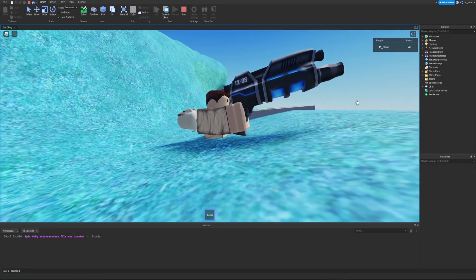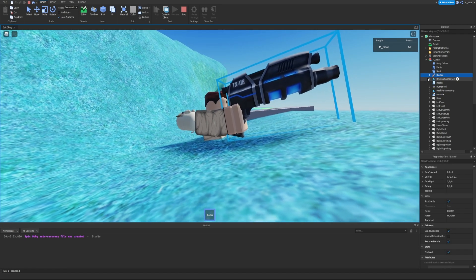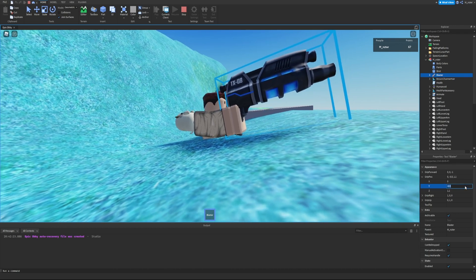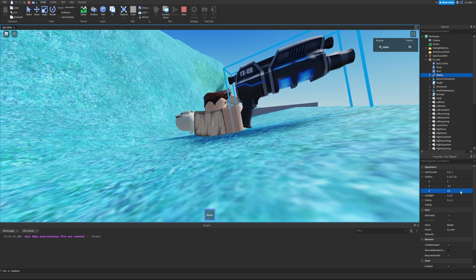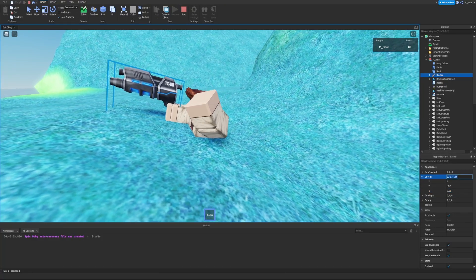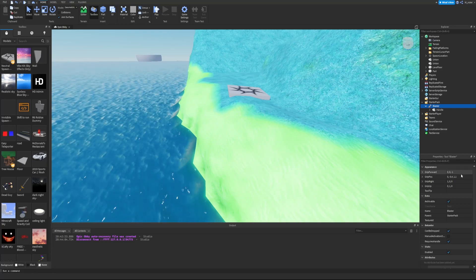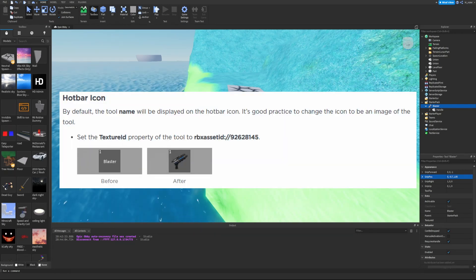You can also modify and test the grip position live in the game — open the workspace, find the character holding the blaster, and adjust the GripPos values in real time. For example, changing Y from 0.4 to 0.7 and Z to 1.05 shifts the hold position visually. Copy the final values, stop the game, then paste them back into the blaster's GripPos property. This is an easy way to fine-tune the grip since Roblox doesn't provide a great visual editor for it without being in-game.